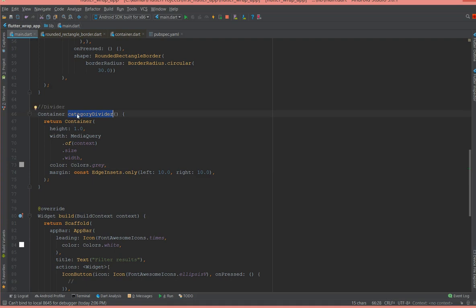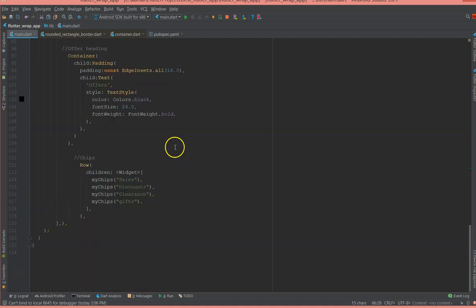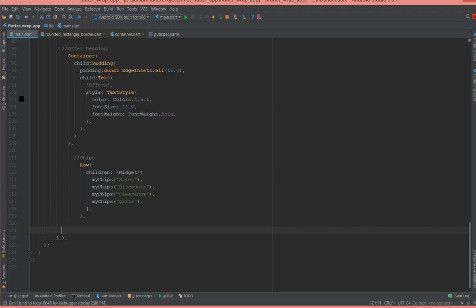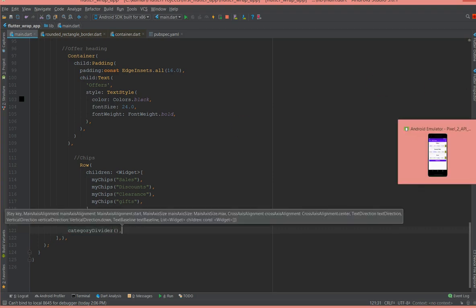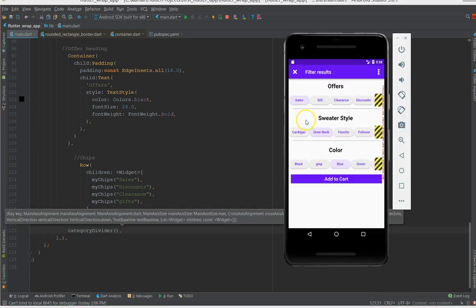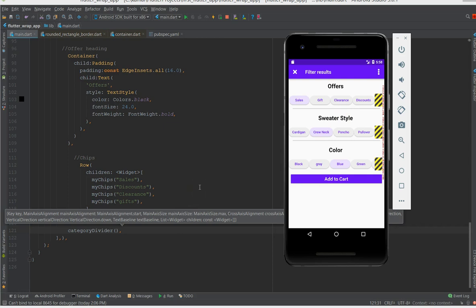So I have defined that also inside another method called category divider and I'm just going to use that. So this is the first section - I've created the title, the chip and the divider. Now I'm going to run the app and I'm going to show you how it looks on the emulator.